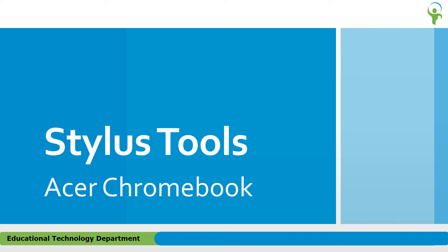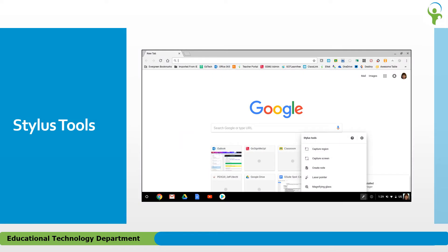Did you know that you can use your Chromebook Stylus for more than just taking notes or drawing? Let's take a look at some of the Stylus tools available on the Chromebook. If you tap the pen icon toward the right corner of the shelf, you will see a pop-up menu of Stylus tools.